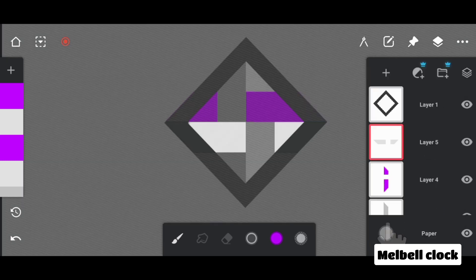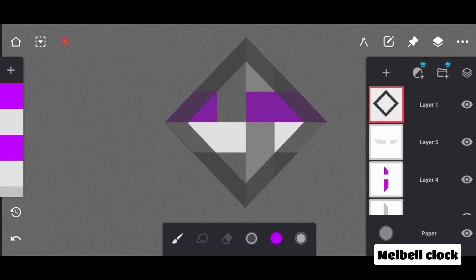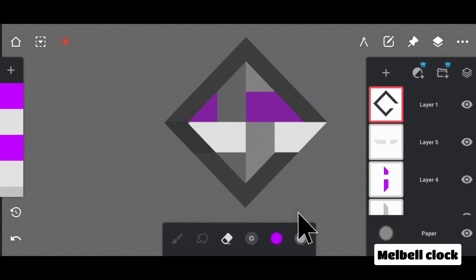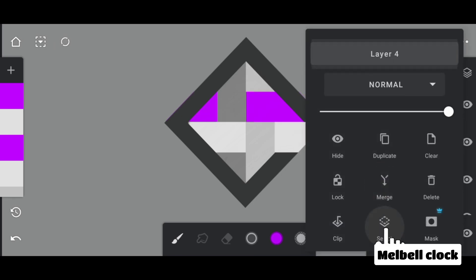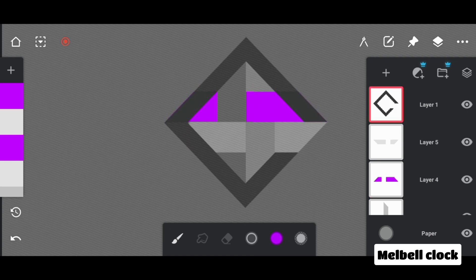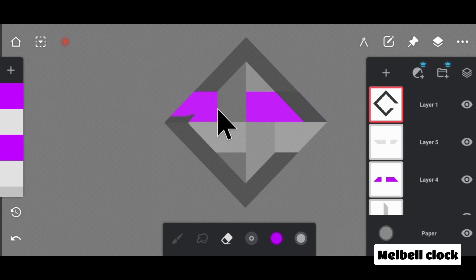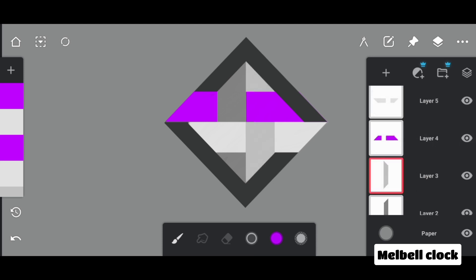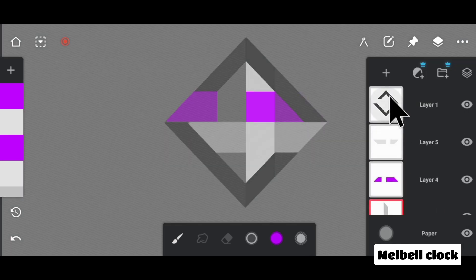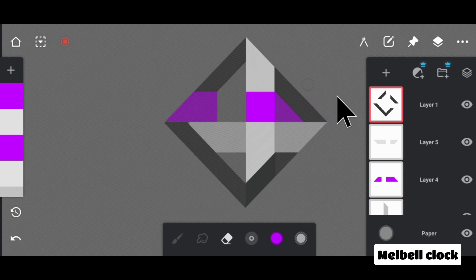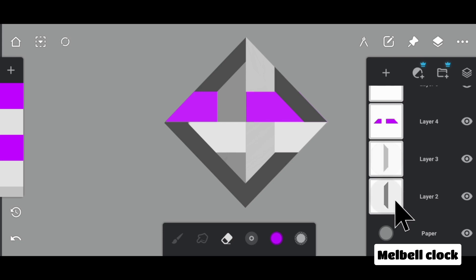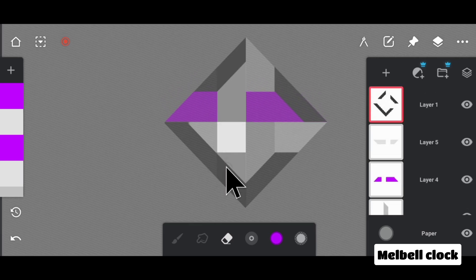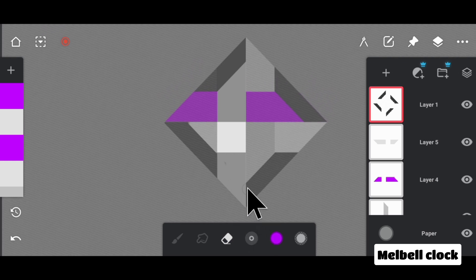Select layer number 5, tap on layer number 1, select the eraser, and erase the smaller part. Deselect the layer. Select layer number 4, tap on layer number 1, and erase the smaller part. Deselect the layer. Select layer number 3, tap on layer number 1, and erase the smaller part. Deselect the layer. Select layer number 2, tap on layer number 2, and erase the smaller part. Deselect the layer.